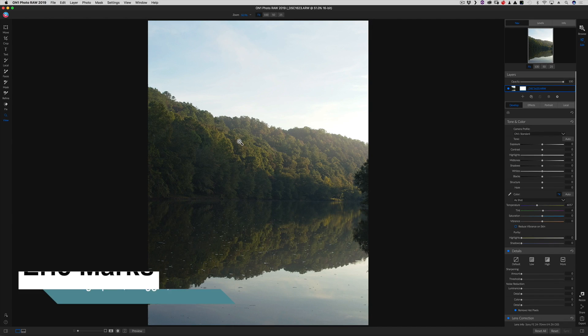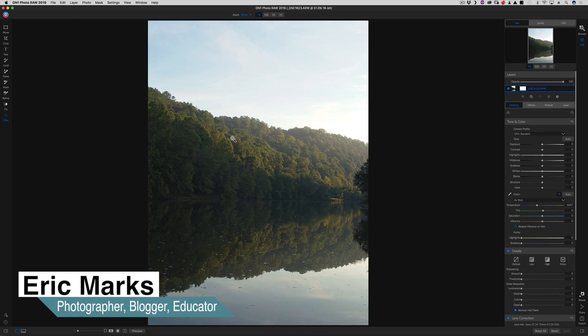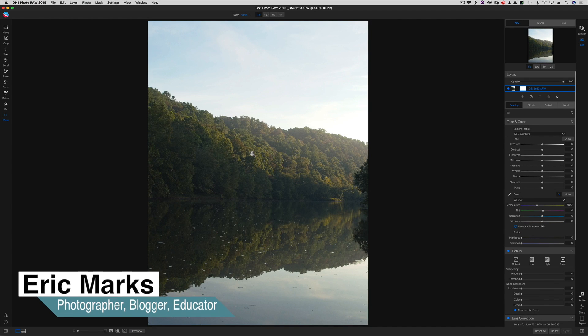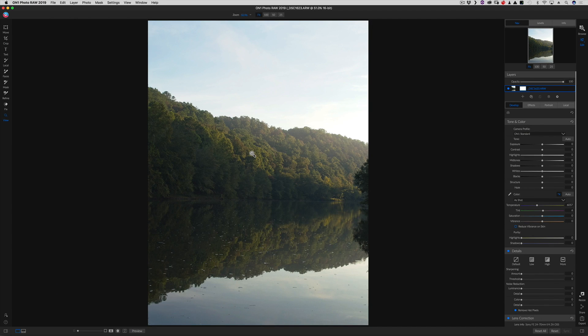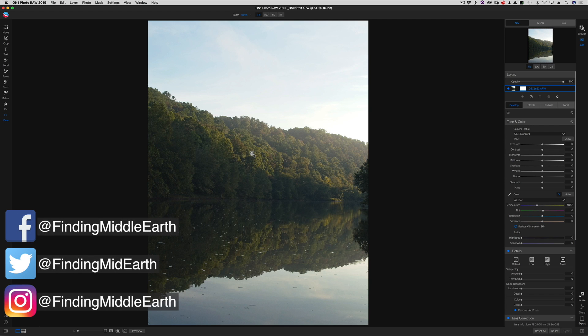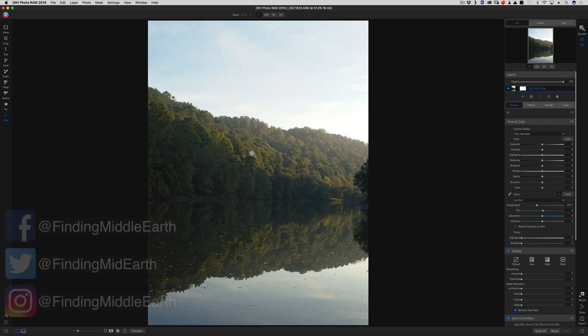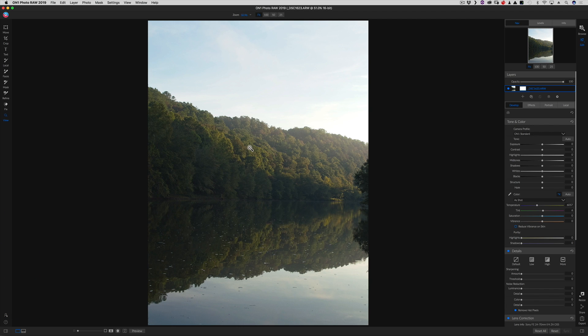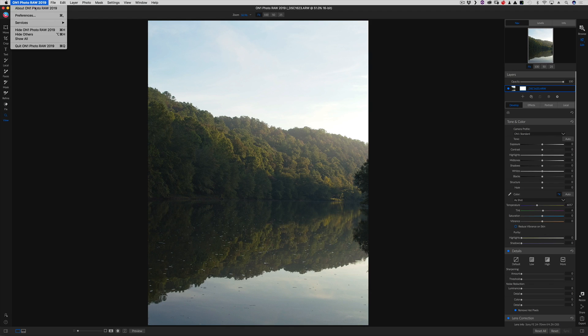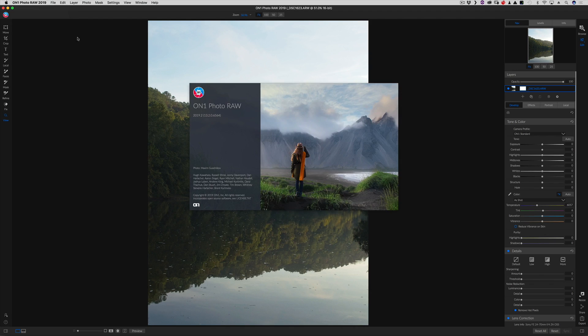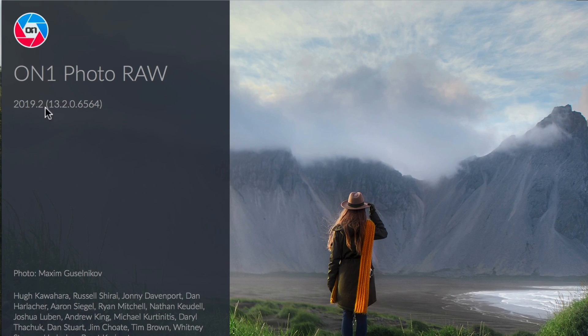Hello everyone, Eric Marks here again with FindingMiddleEarth.com and today on January 29th of 2019, On1 Photo Raw has just released a brand new update to their Photo Raw software suite and that is On1 Photo Raw 2019.2.